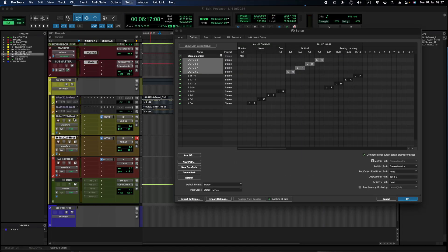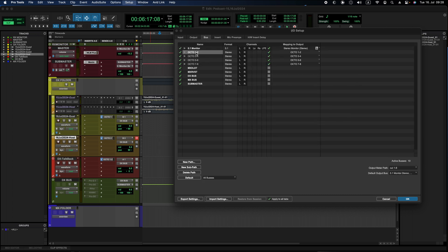For example, here I'm sending Octo 1 to the podcast guest, and Octo 2 to the podcast host. The send is using the bus Octo 1 and 2. Here is Octo 1 in the track send, and here is Octo 2 in its own track send. And I'm using an Octo 1 and 2 stereo send here, so that the mono signal from the talkback microphone is sent to both Octo 1 and 2 equally.